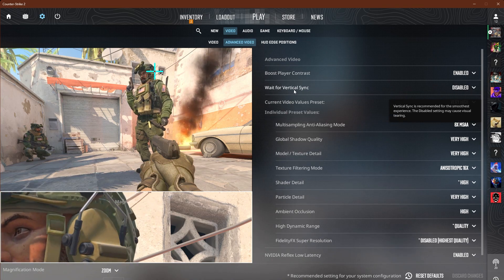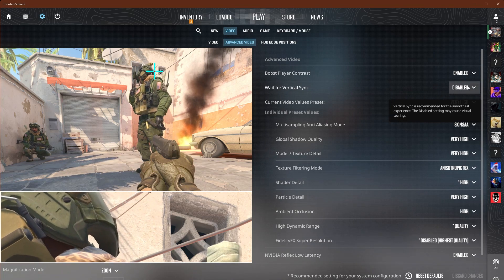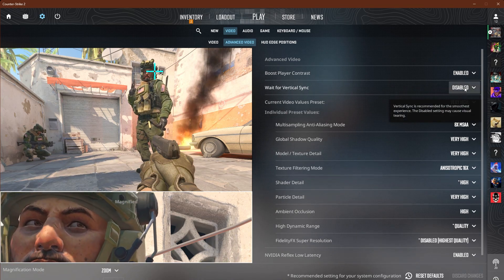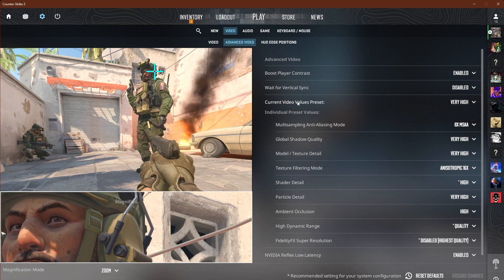In the advanced video tab, player boost contrast should be enabled — this helps you see players more easily. V-sync should be disabled unless you're experiencing screen tearing.